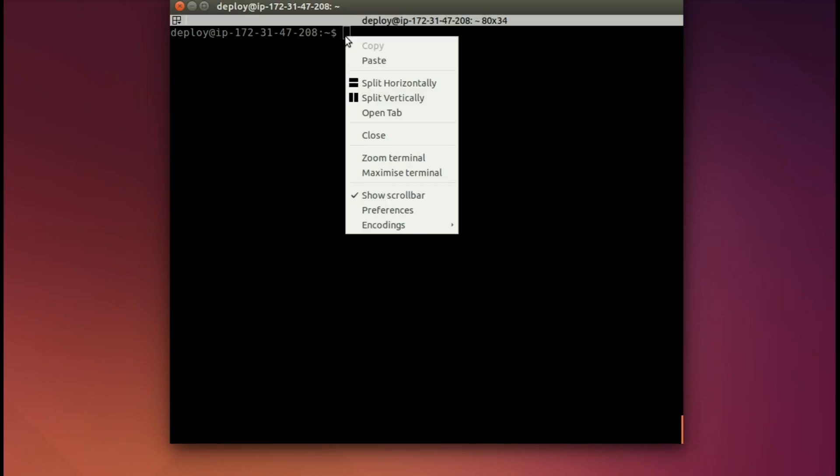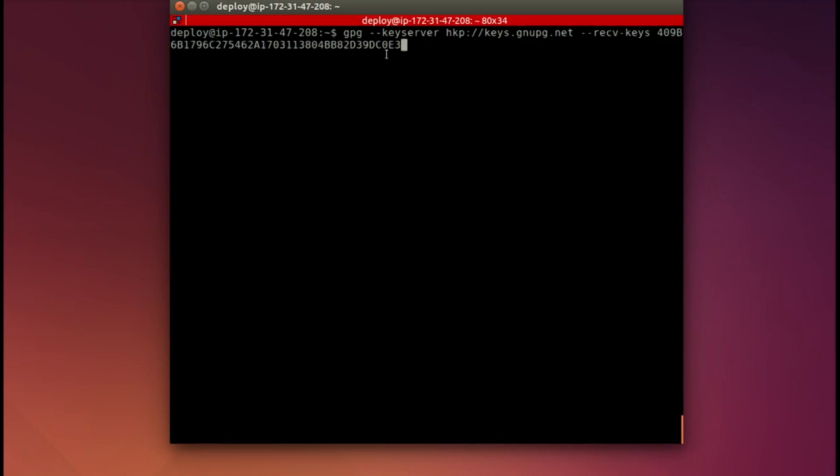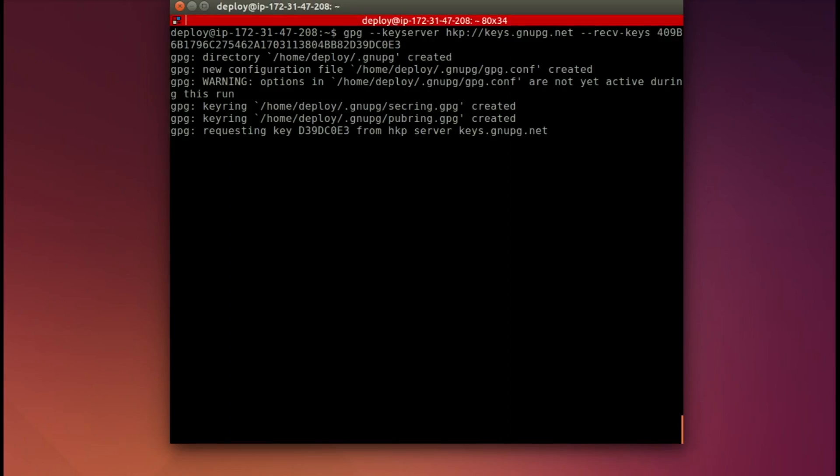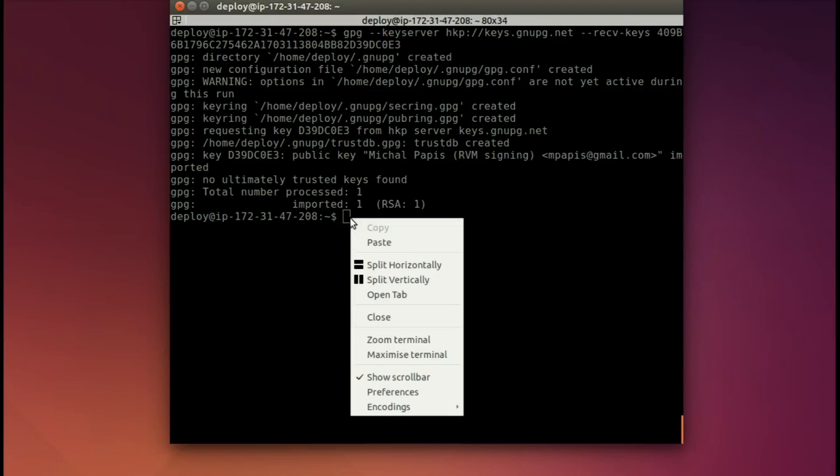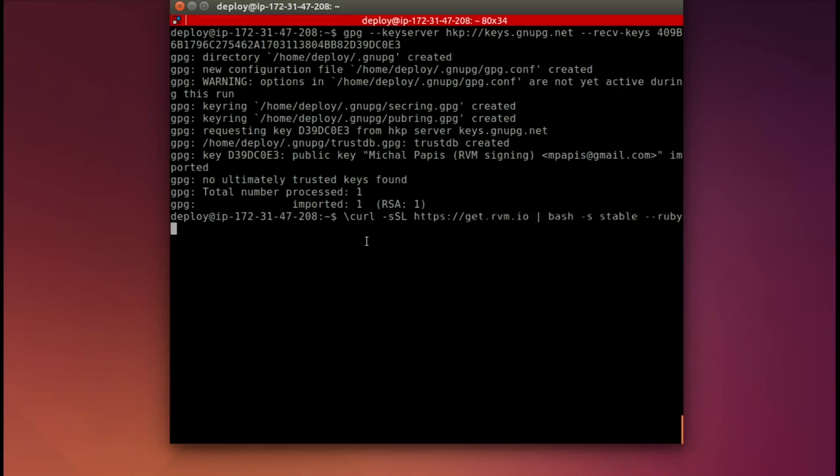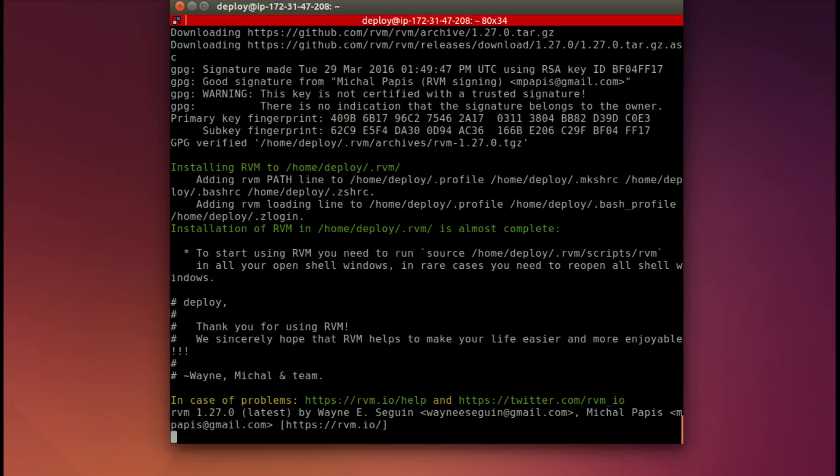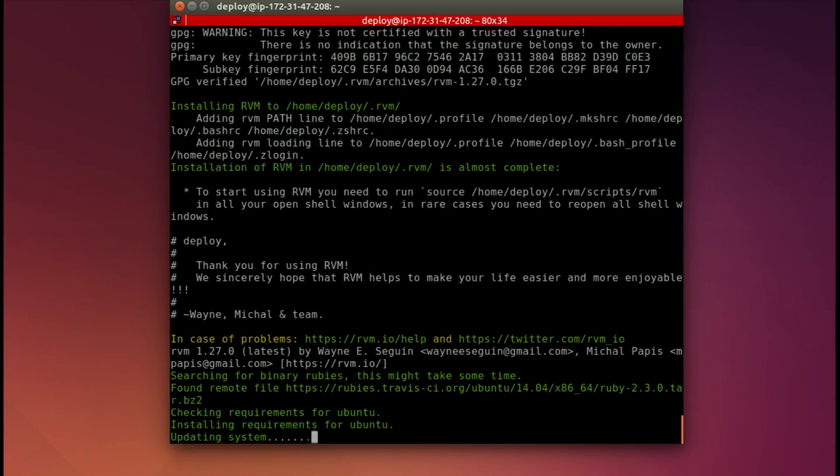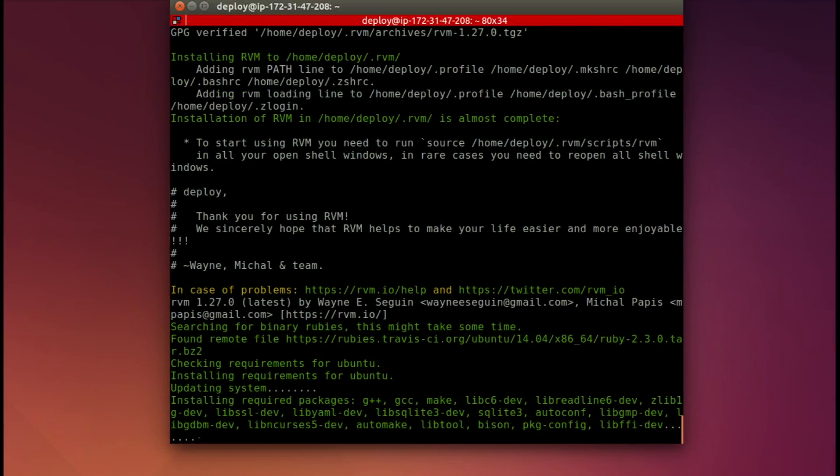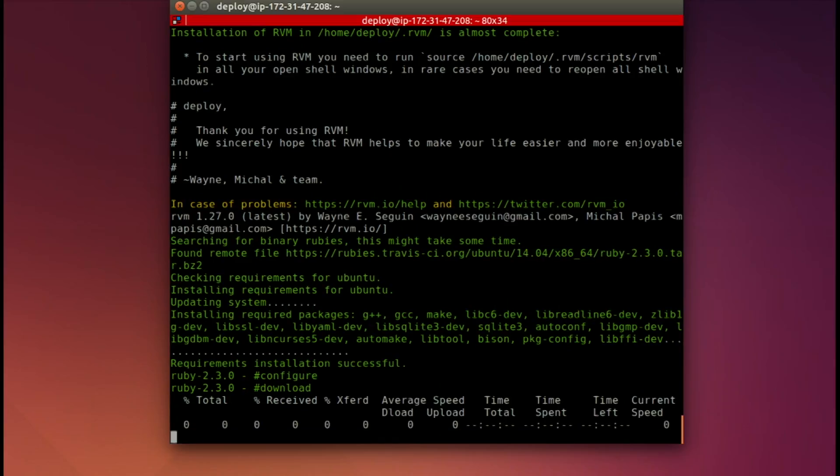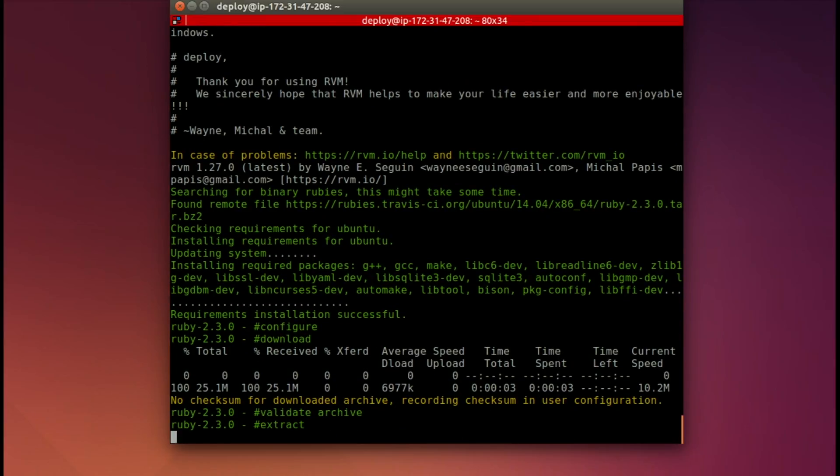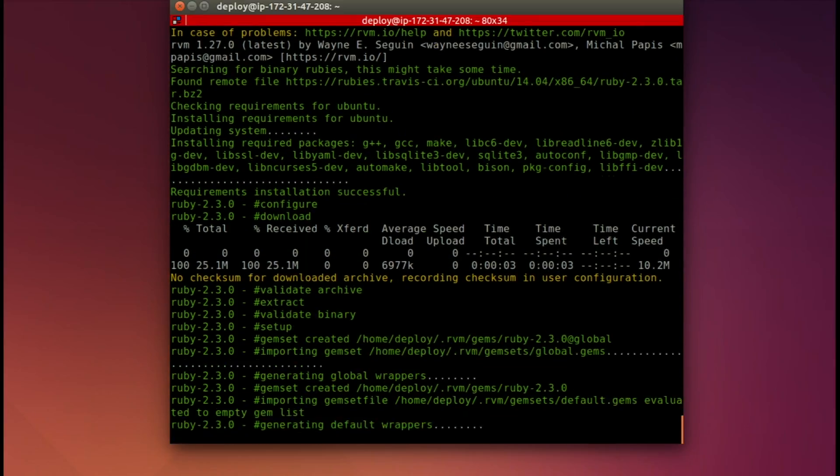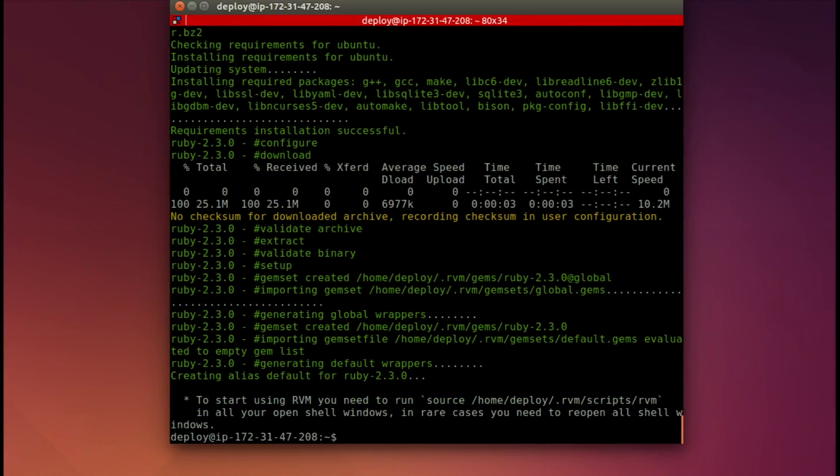Back in our terminal, let's paste in the command to add that key. And it does that. Now let's paste in the command to install RVM and a current Ruby. With the magic of editing, I'm going to speed this up quite a bit. It's going to install Ruby 2.3.0, which is all that I needed. And there we go. It actually takes a little longer.